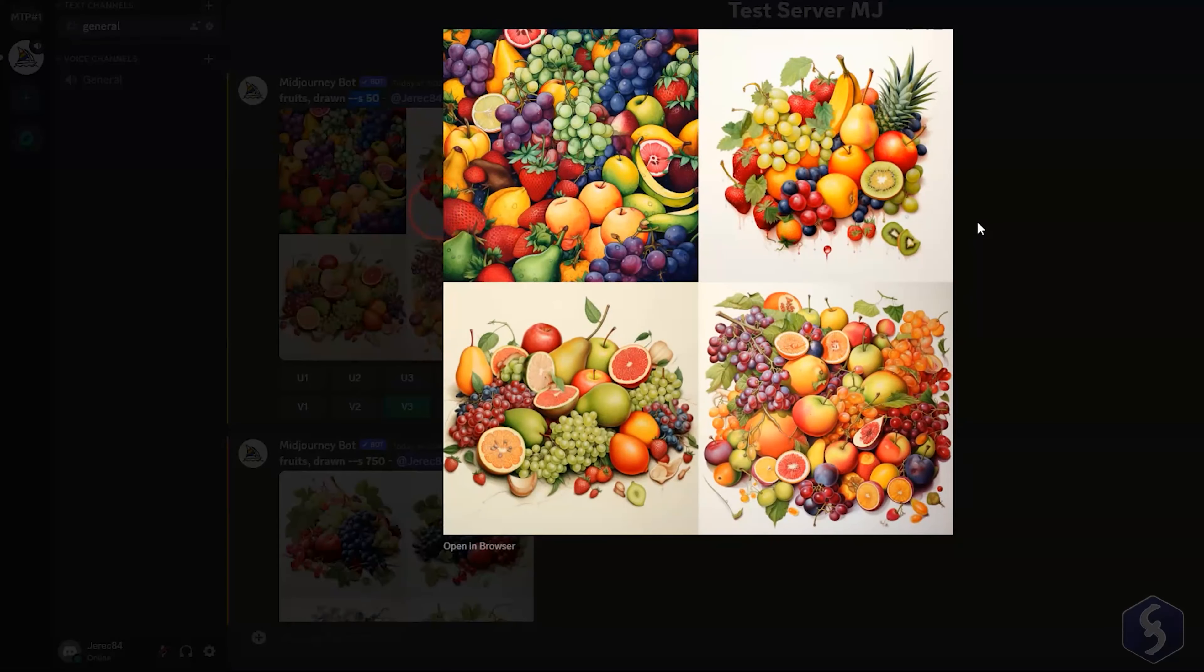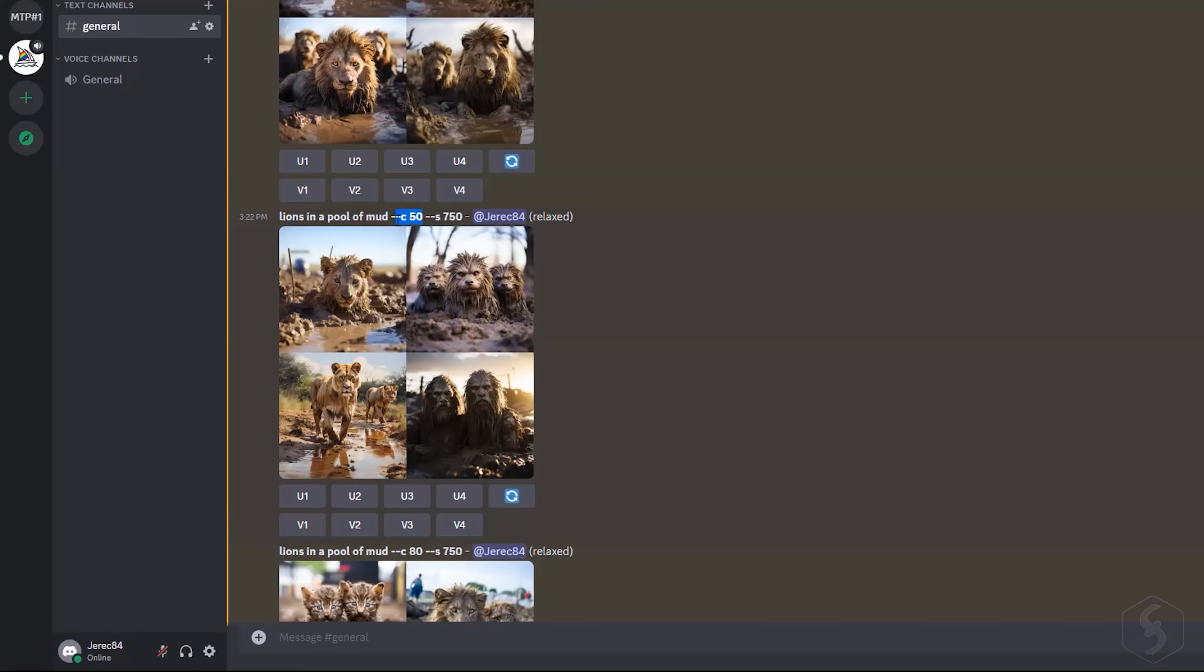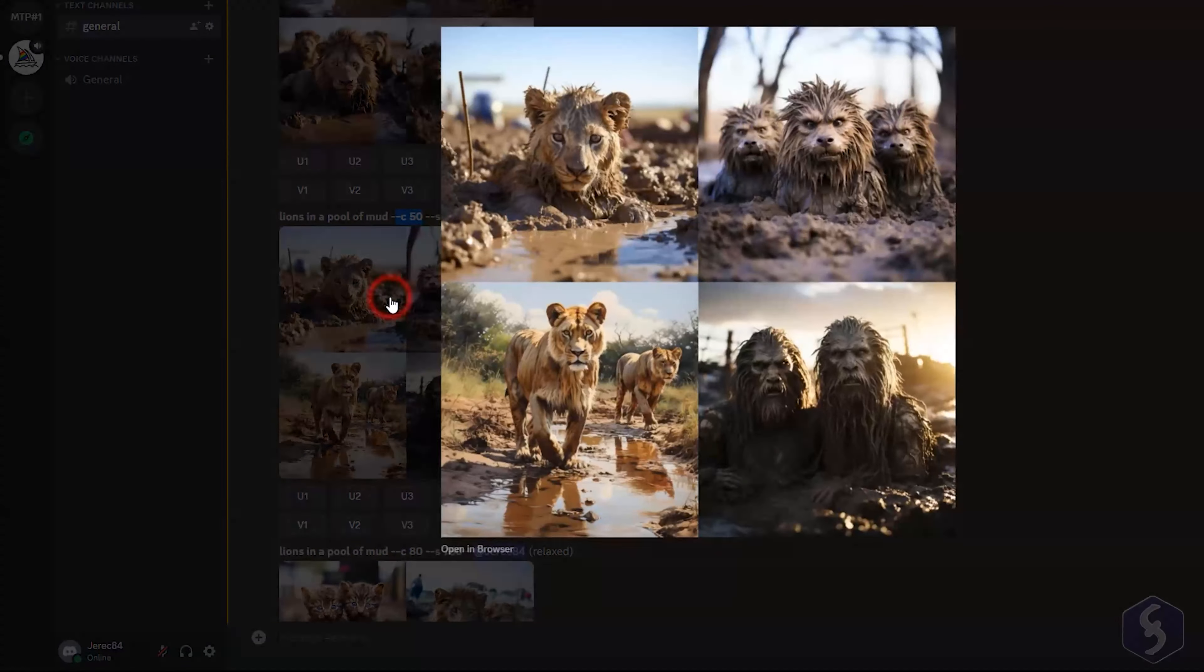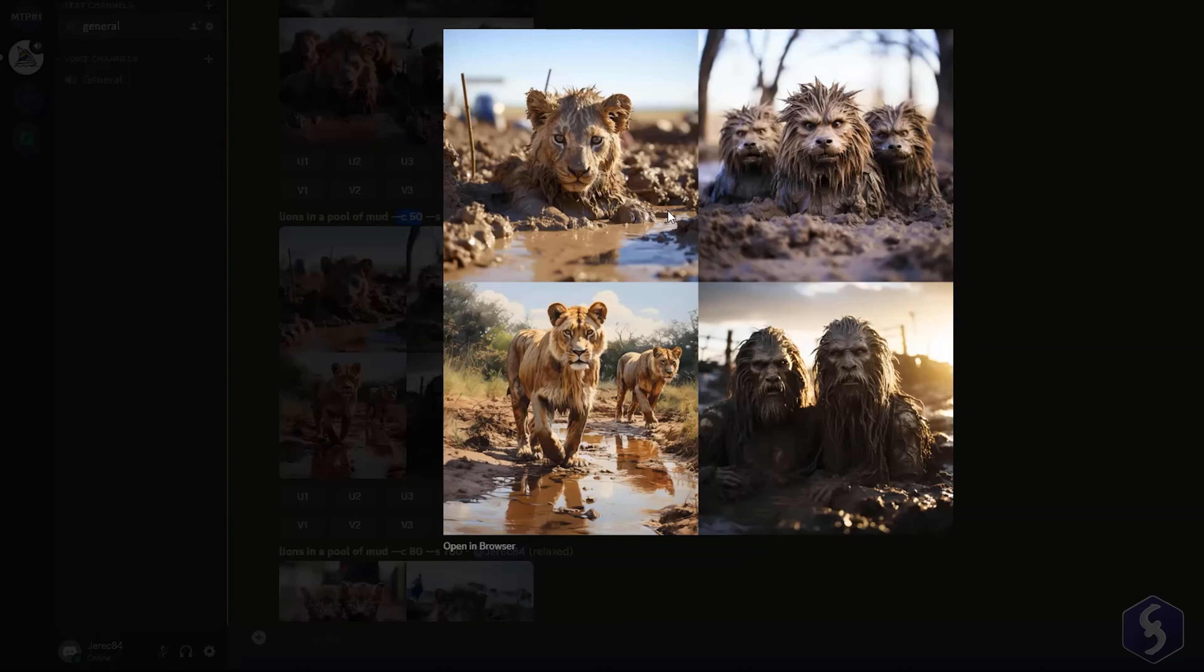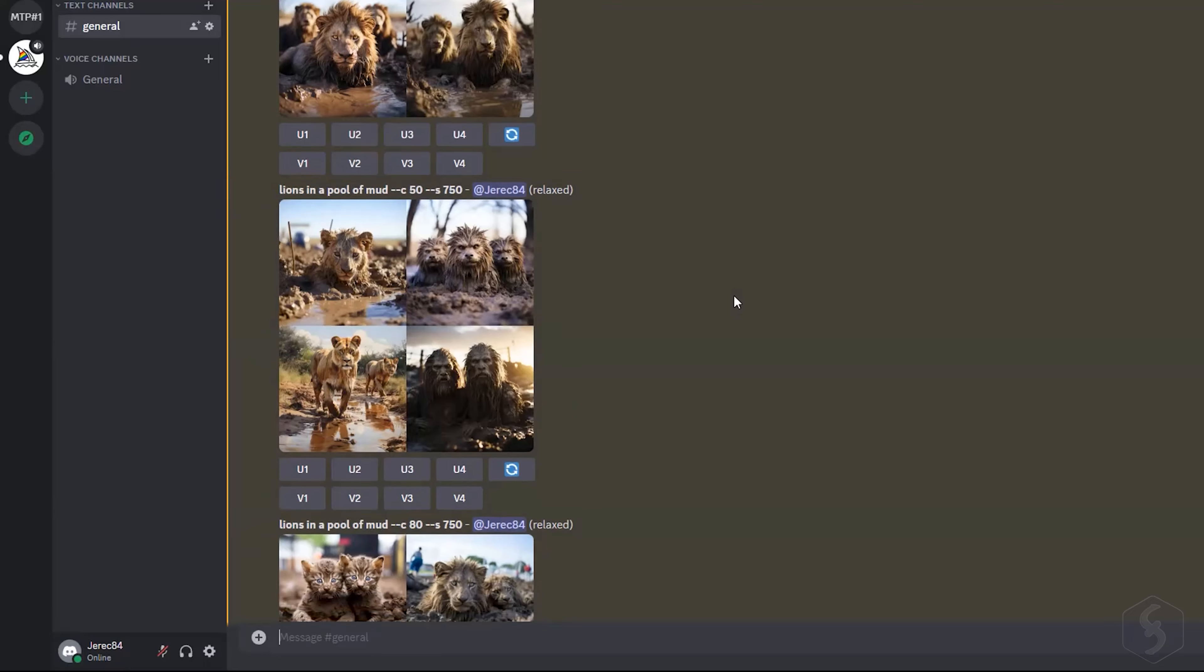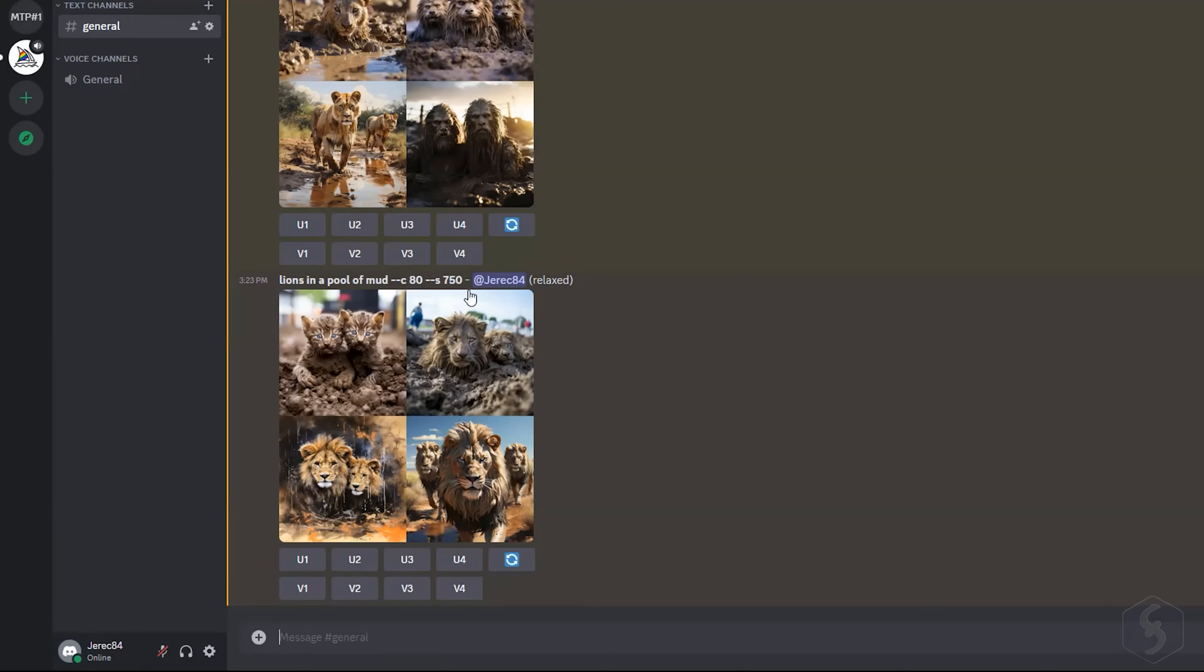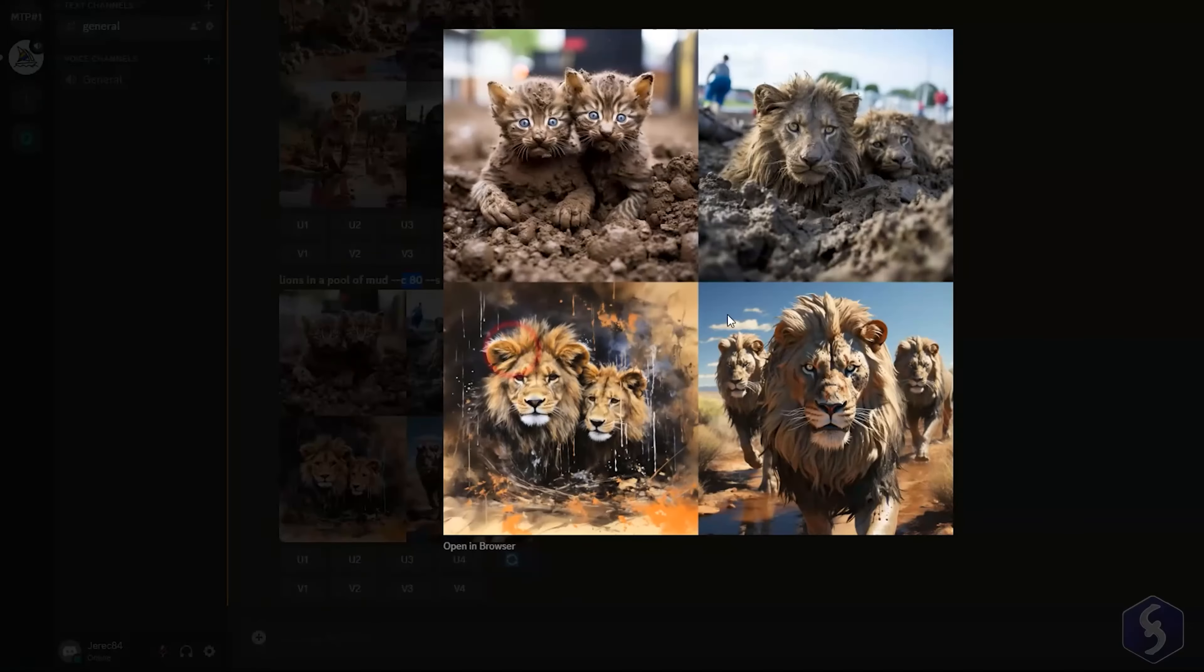With the Chaos parameter, you can increase the randomness level of your generations up to a maximum value of 100, even over the prompt description. For example, if you take a Lion's image, a higher Chaos parameter may vary the main subject, up to showing fantasy features.